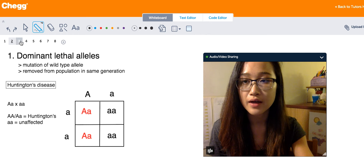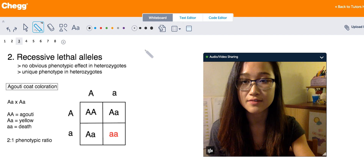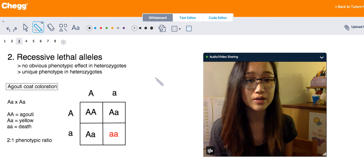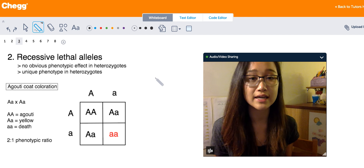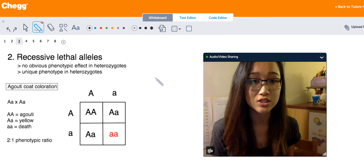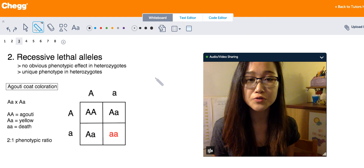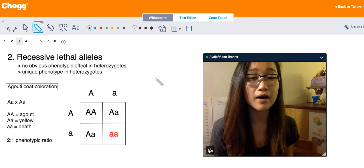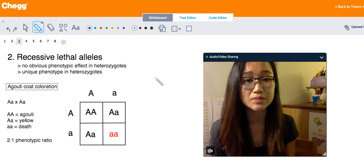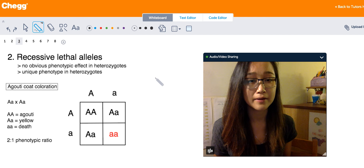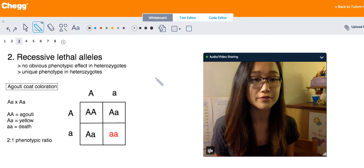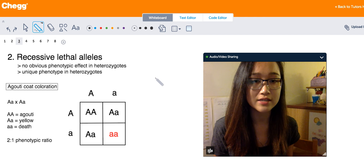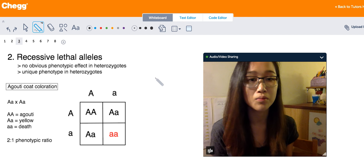Recessive lethal alleles differ from dominant lethal alleles in that the organism needs two copies of this allele for it to be lethal. Heterozygous organisms don't die off, unlike those with the dominant lethal allele where the heterozygous condition is deadly. There are two cases: some heterozygotes have no obvious phenotypic effect and are indistinguishable from the homozygous dominant wild type, while in the other case heterozygotes have a unique phenotype different from the wild type but without the lethality seen in the homozygous recessive condition.